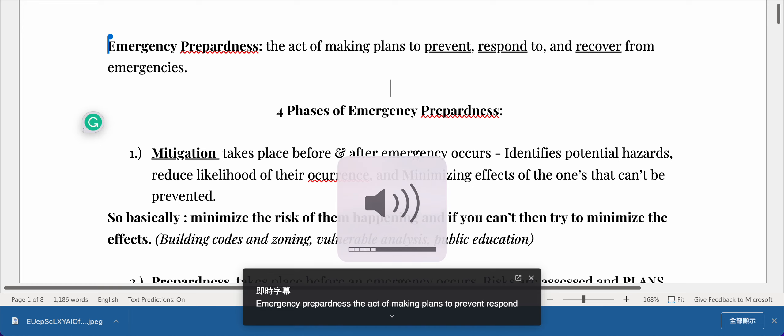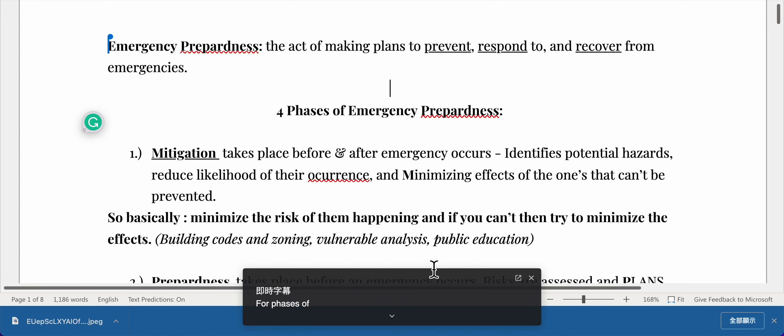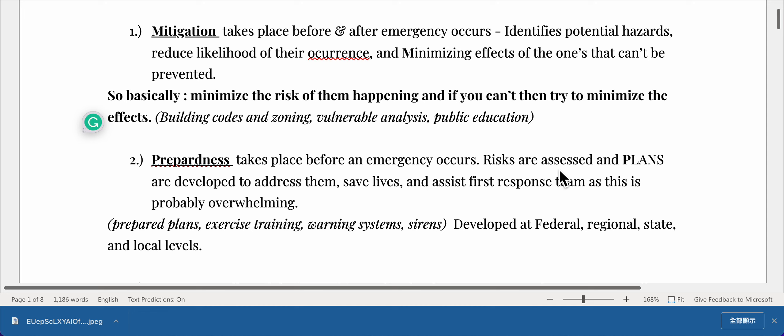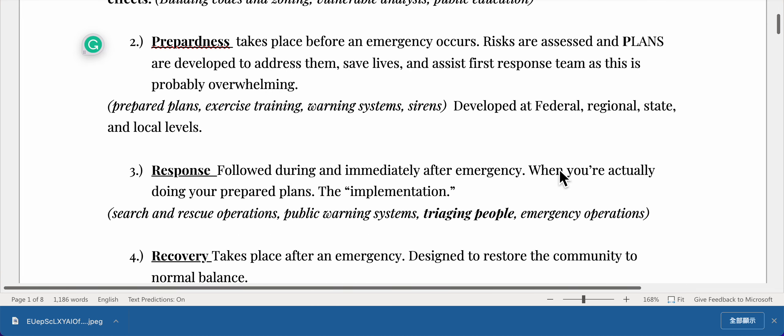Emergency preparedness involves making plans to prevent, respond to, and recover from emergencies. There are four phases. Phase one: mitigation, which takes place before and after an emergency occurs. It identifies potential hazards, reduces the likelihood of their occurrence, and minimizes the effects of ones that can't be prevented — basically minimizing risk and, if unavoidable, minimizing effects through building codes, zoning, vulnerability analysis, and public education.